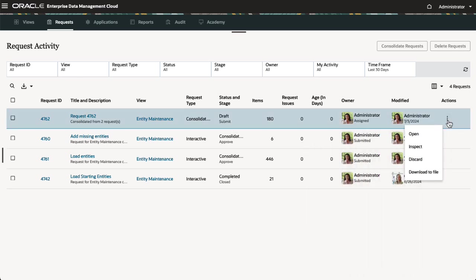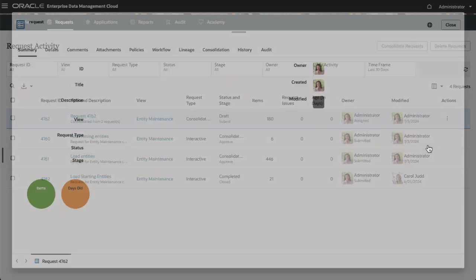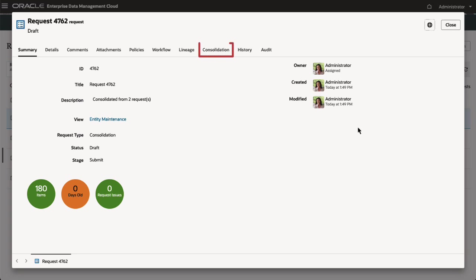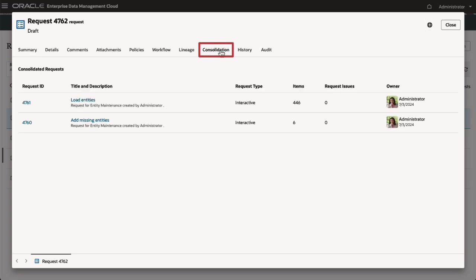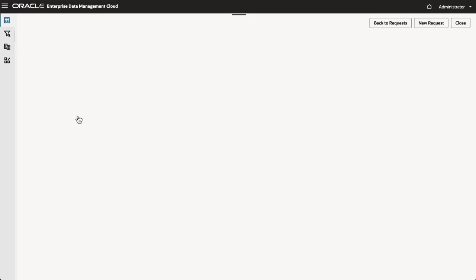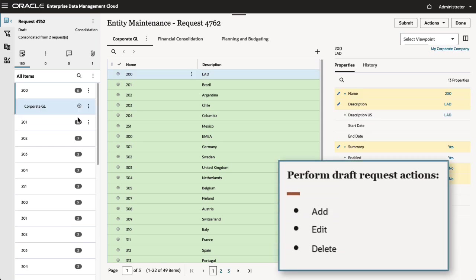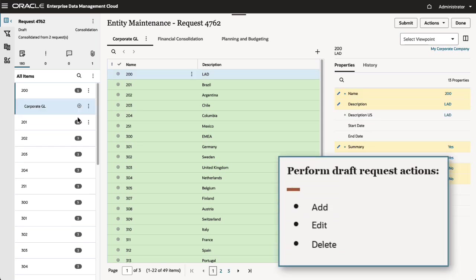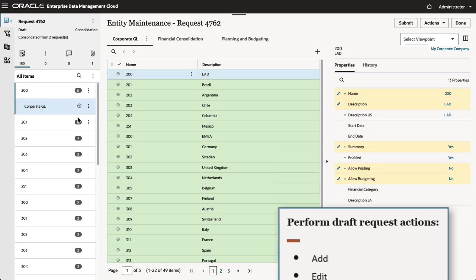When you inspect the Consolidation request, you can select the Consolidation tab to view the requests that were consolidated. Open the Consolidation request to perform draft request actions such as adding, editing, and deleting request items.